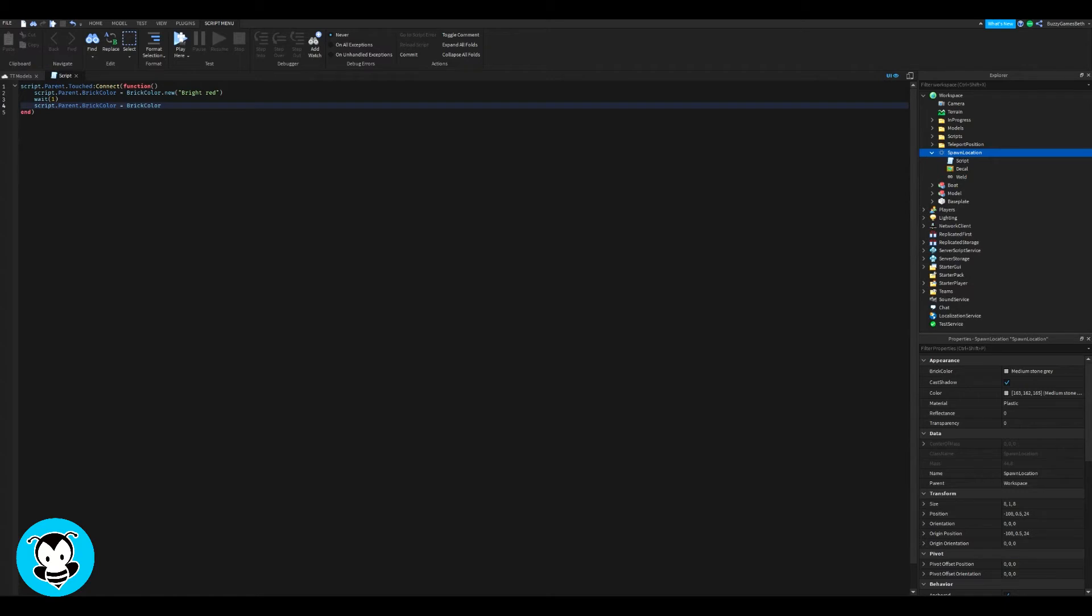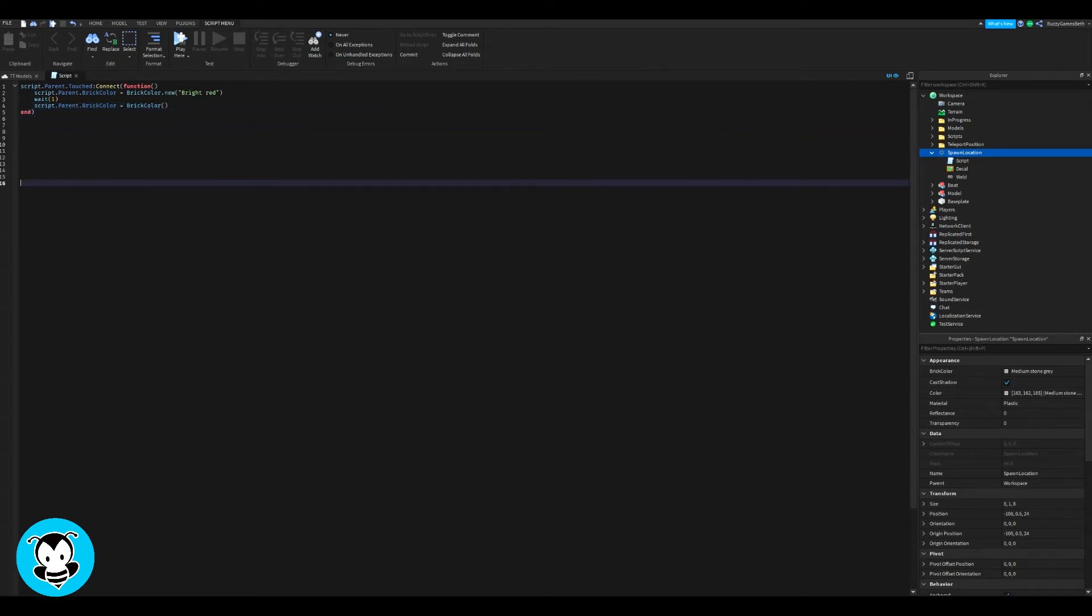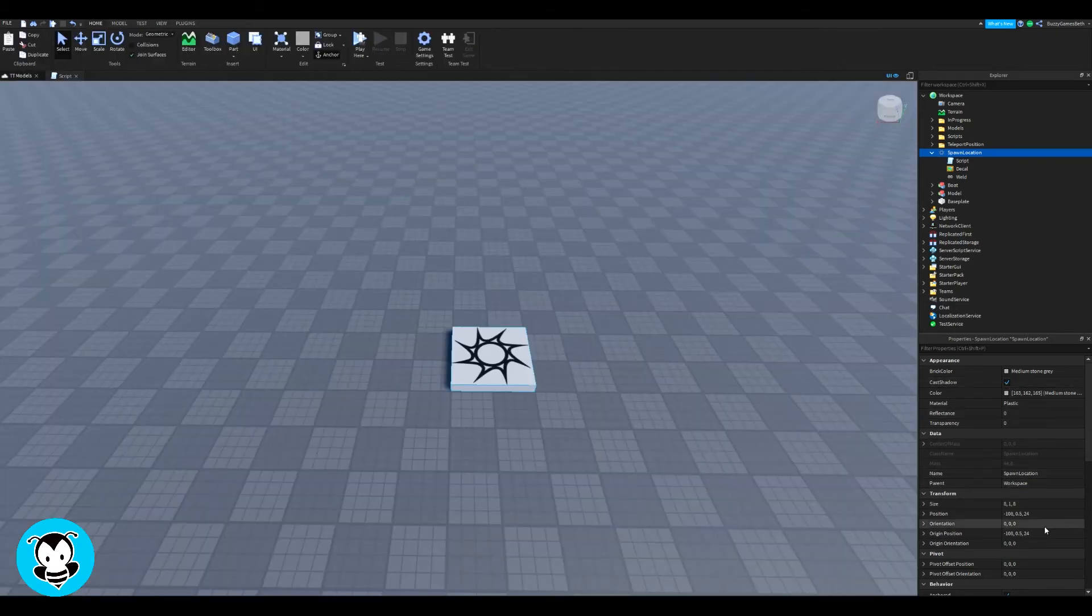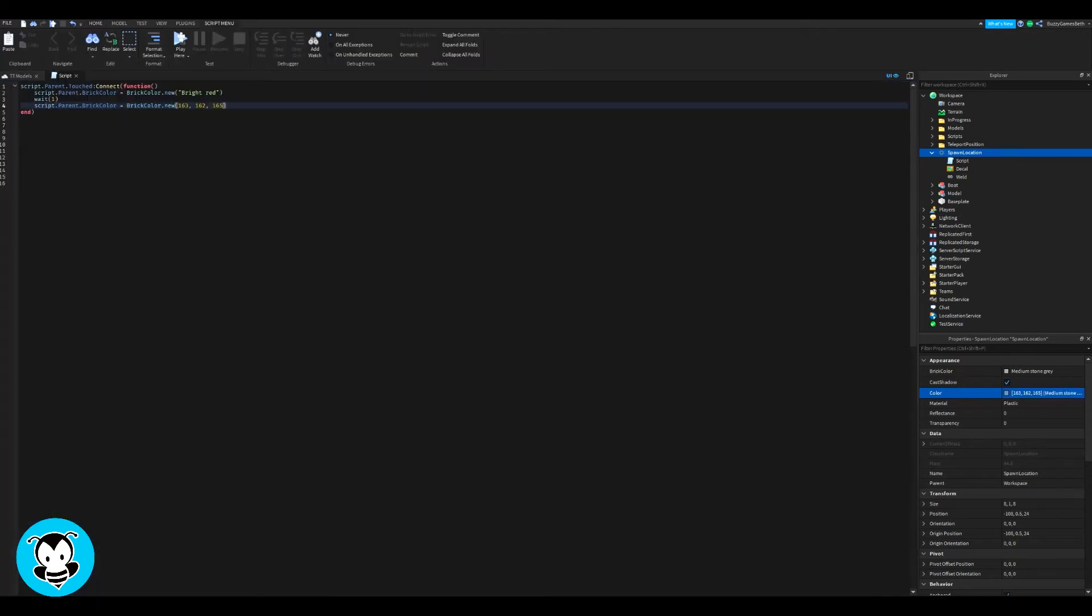I'm going to do wait about one second and change back to the original color of the part, which is if I go back into my workspace, or if I check the color of my spawn location, which is in the properties, you can go ahead and copy and paste that color coordinates right there, and then paste it inside of our parentheses. And then that's it.